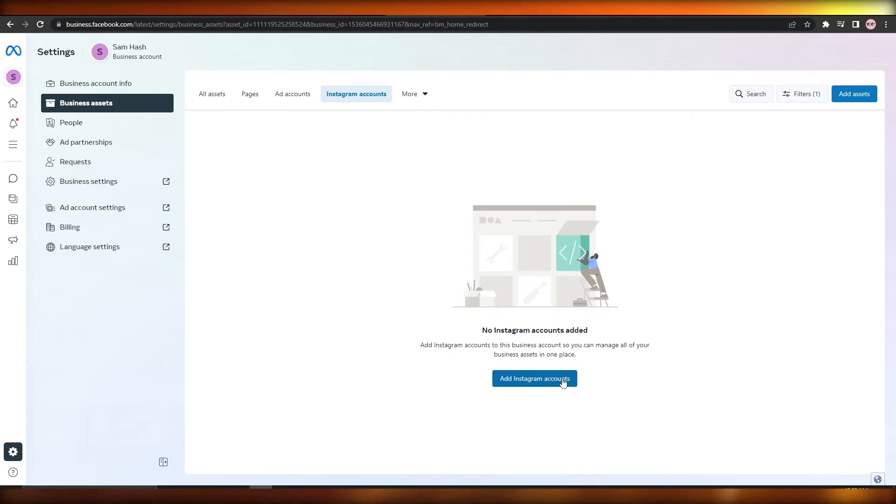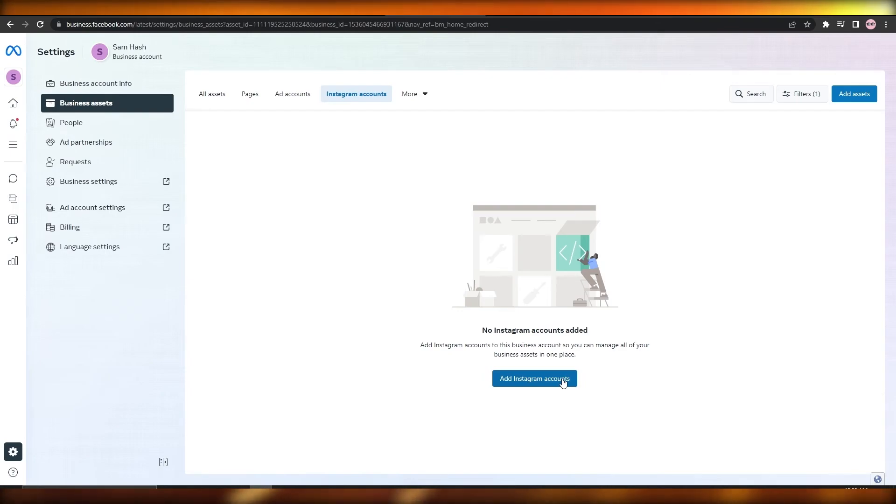Although you do have to make sure that your Instagram account that you are running is converted to a Business Account instead of a Personal Account. So if it's a Personal Account it would not be connected. It should be in a Business Account.